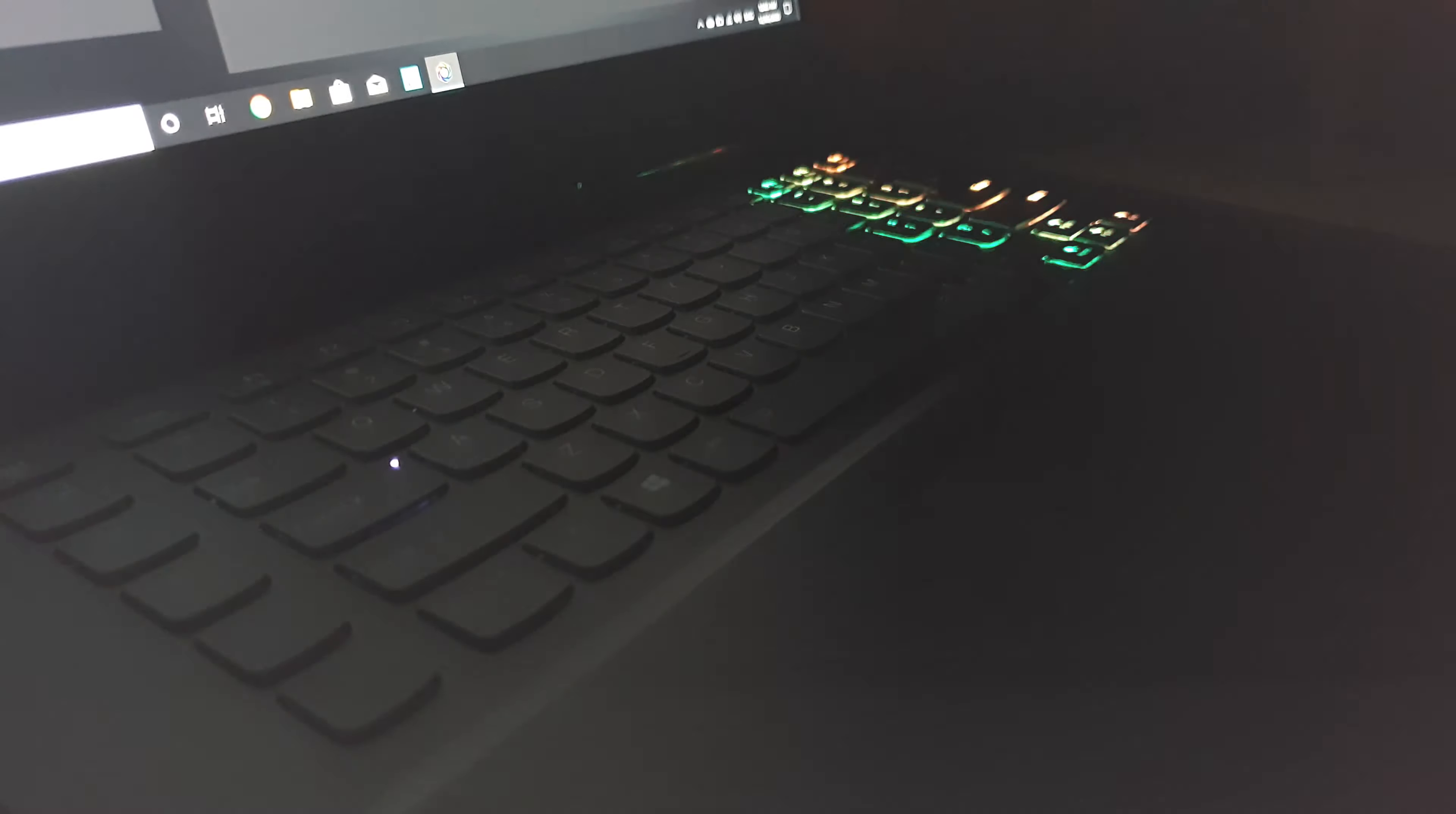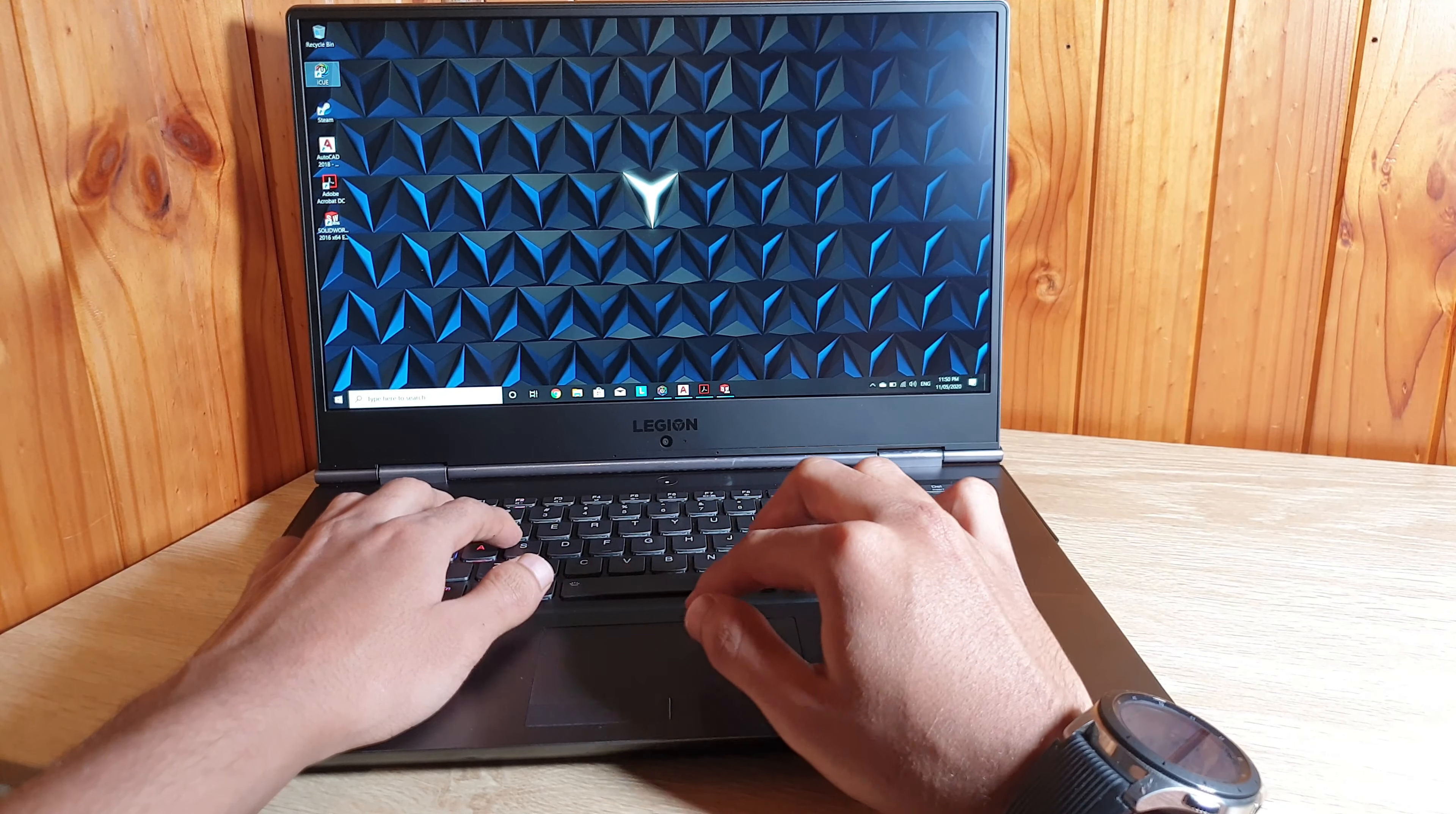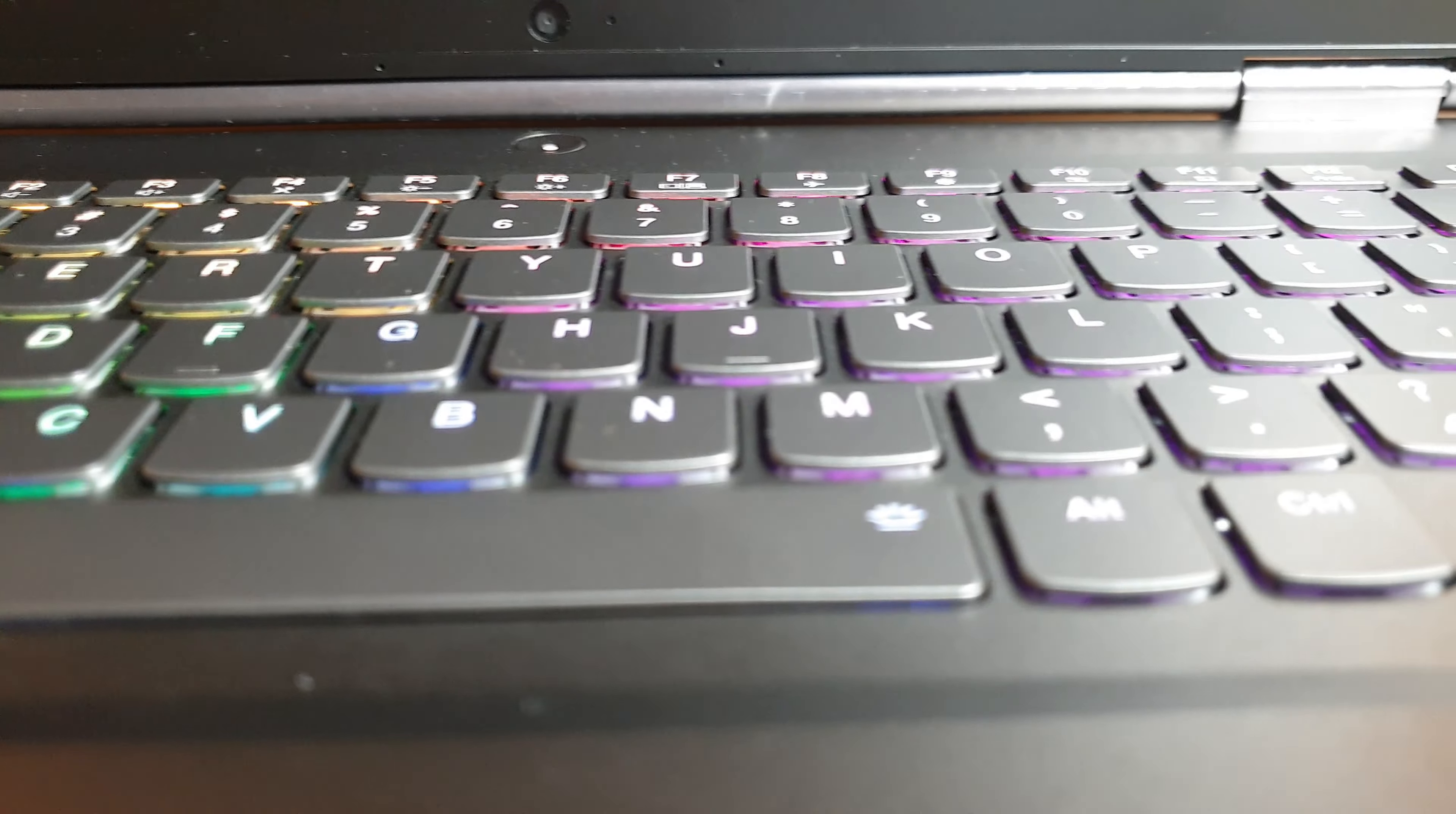The keyboard of this laptop has a little bit of travel. There is a full RGB backlighting on this keyboard provided by Corsair's iCUE software. With the help of this software you can change the color of this lighting.